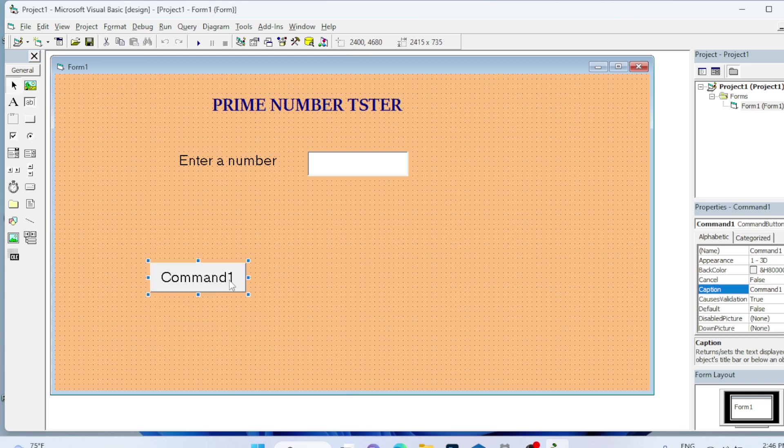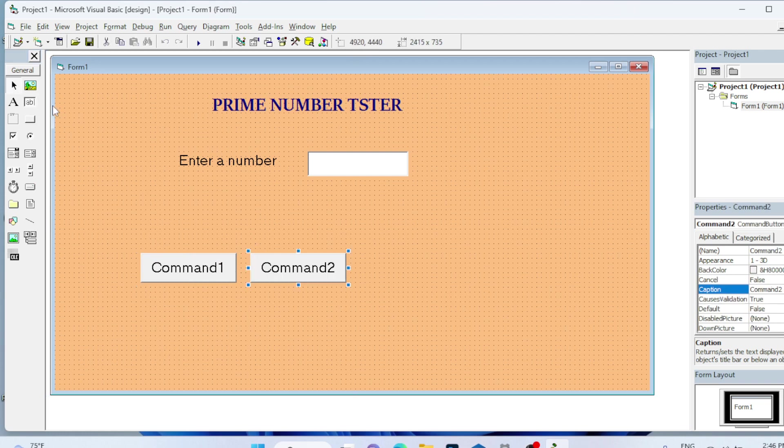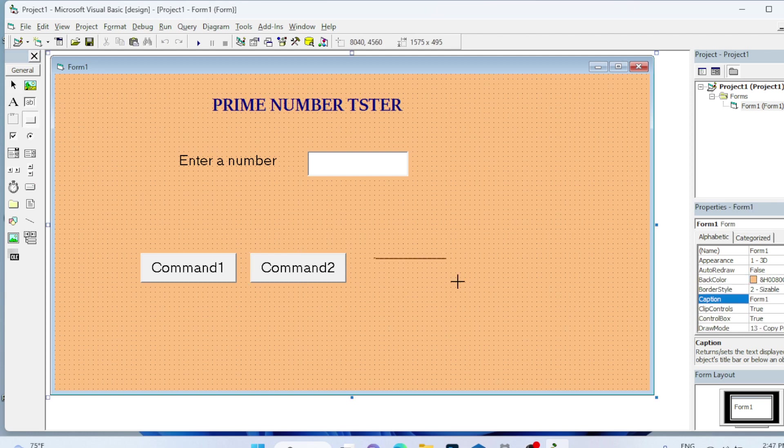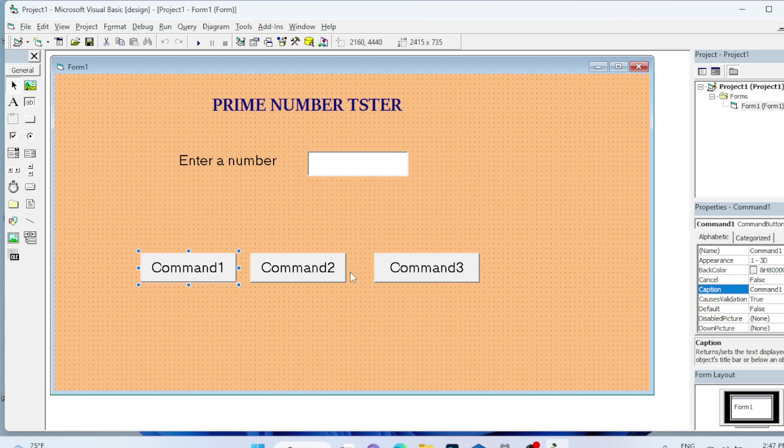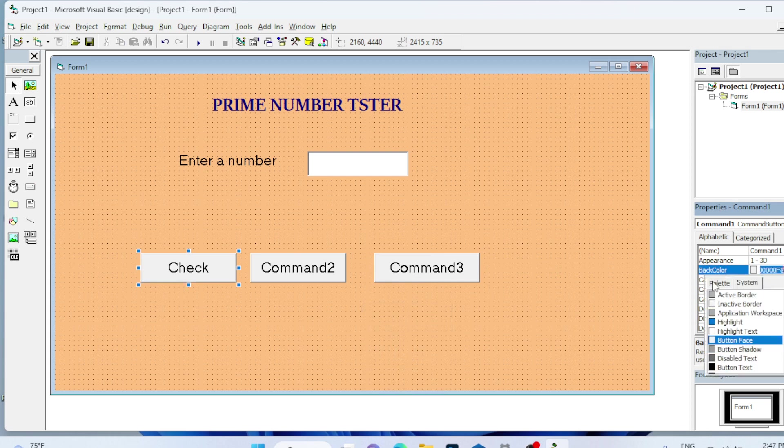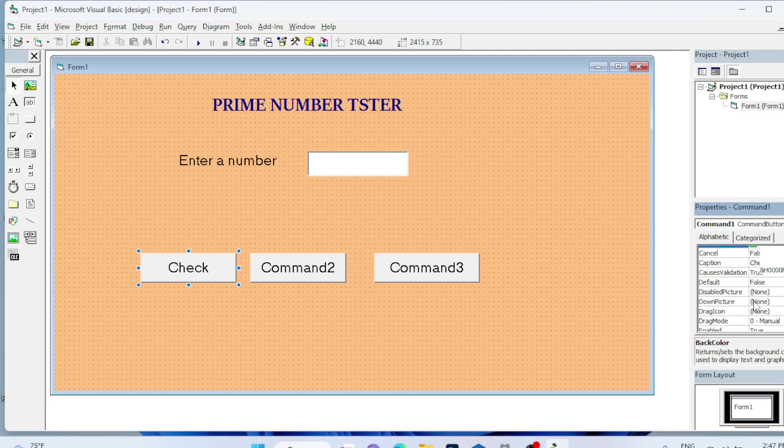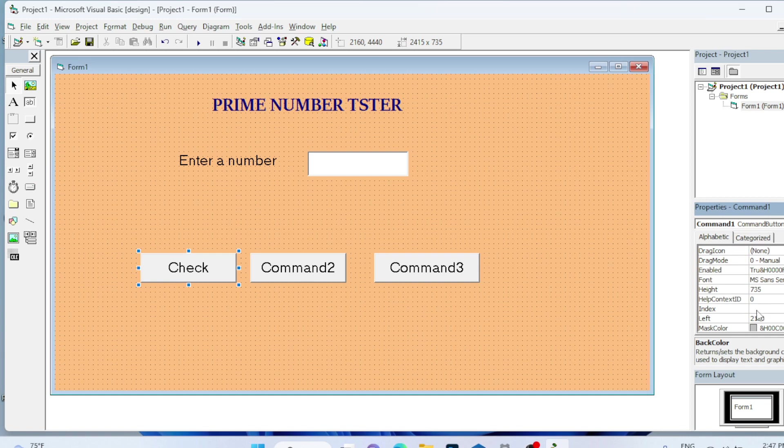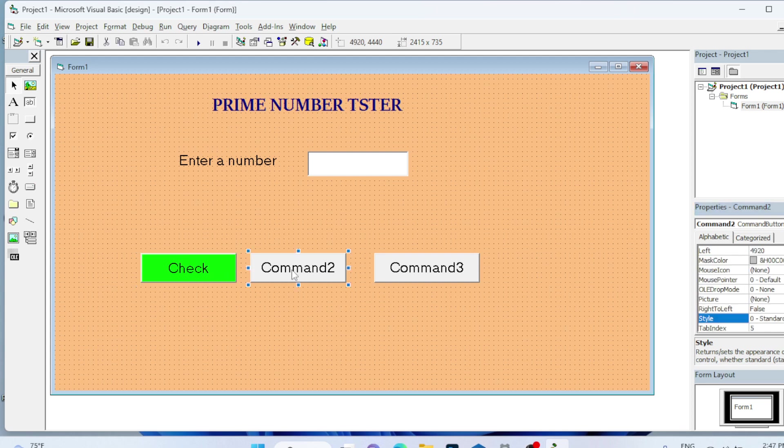This command is for calculation, this is for resetting the value of the text box, and this is for canceling. Go to the caption and type Check. The back color I will set as green. Since this is not displayed, I will go to the style property and make it graphical so that it will be visible.